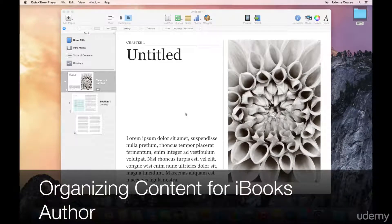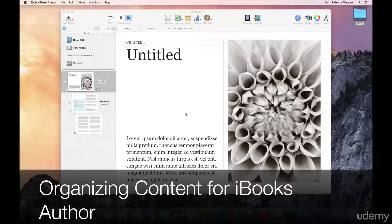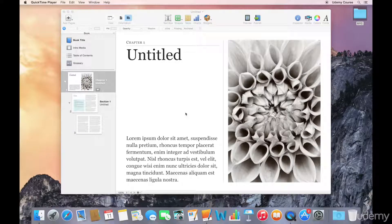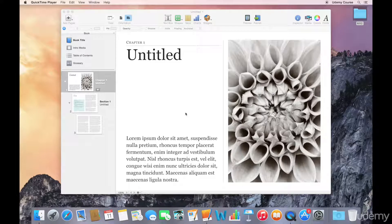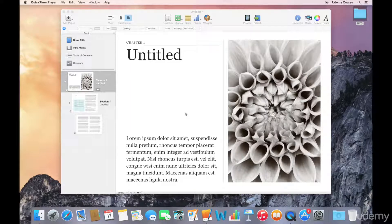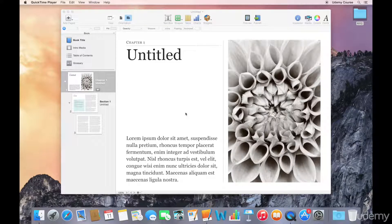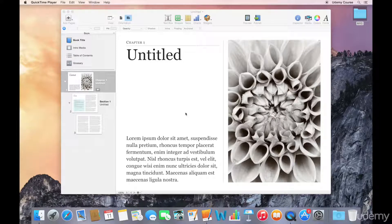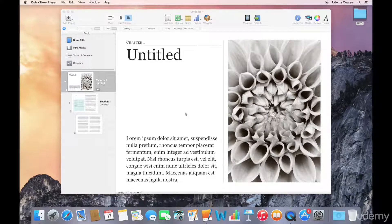Welcome to this lecture on organizing content for your iBooks Author project. Although this application is called iBooks Author, I would say that it's actually not an ideal authoring environment, and it's more of a design tool that allows you to put all of your content together in a nice package.